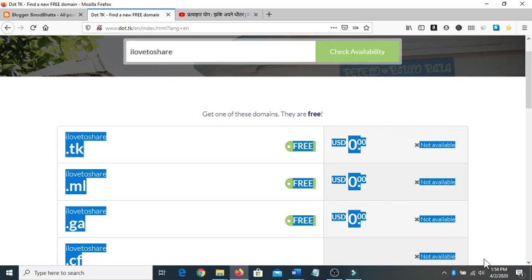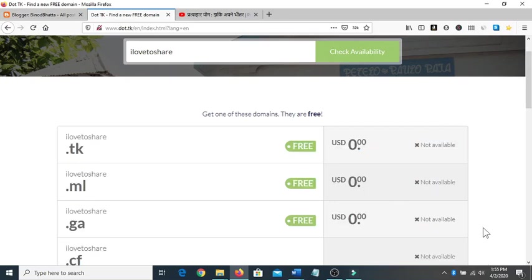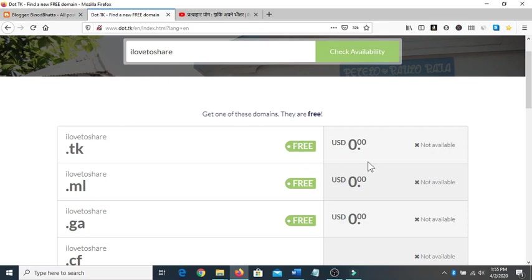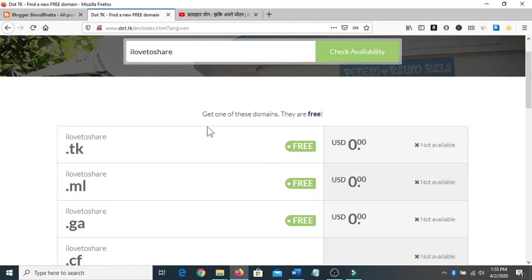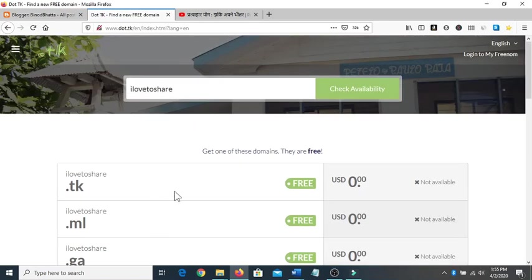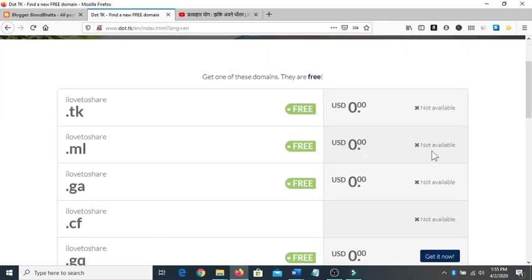Are you facing this kind of problem when the Dot TK free domain provider website is saying that dot tk is available and it's free, but when you click on get it now, not available is showing? Not available dot tk, not available dot ml, not available dot ga, dot cf - all are not available.